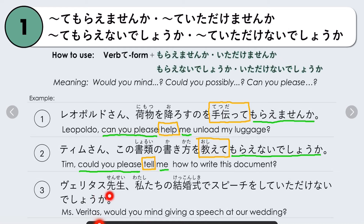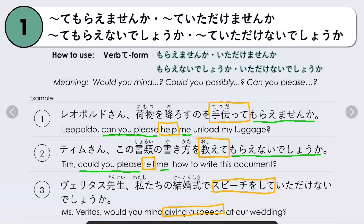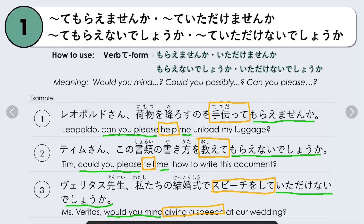Another example: Veritas-sensei, watashitachi no kekkonshiki de speech wo shite itadakenai deshou ka? — Miss Veritas, would you mind giving a speech at our wedding? The verb is 'to give a speech,' speech wo shimasu. We change shimasu to shite, then add itadakenai deshou ka. The word you choose depends on who you are talking to, but they all basically mean the same thing.